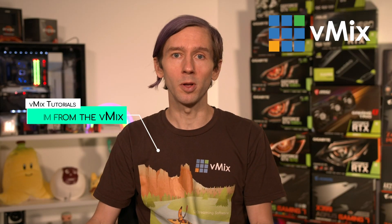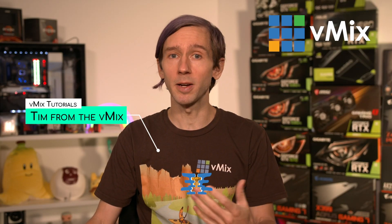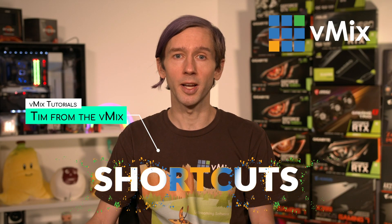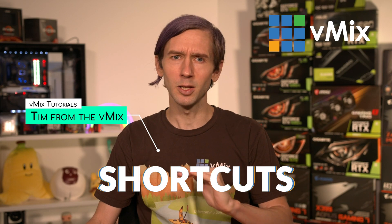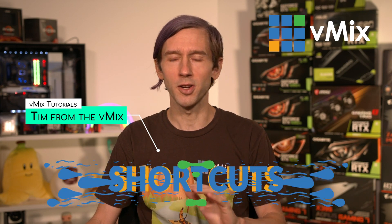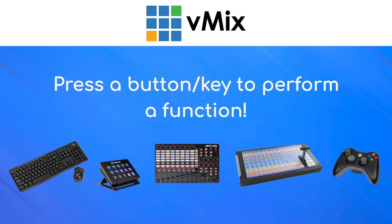This is a 60-second vMix tutorial about shortcuts. There's a much longer video if you want to check that out, but this is for people that are like, hey, just point me in the right direction and I should be able to work it out from there.